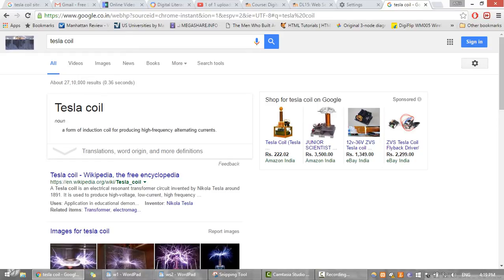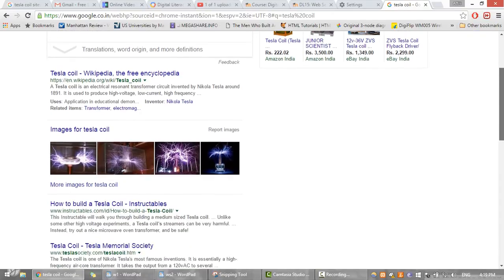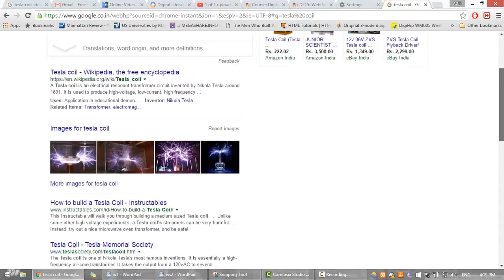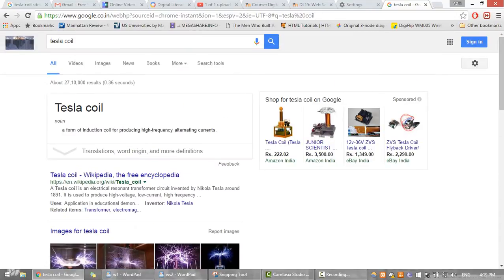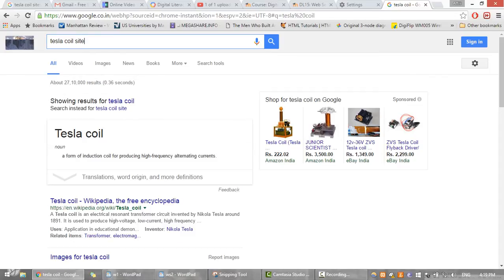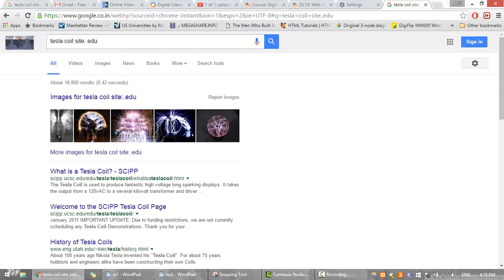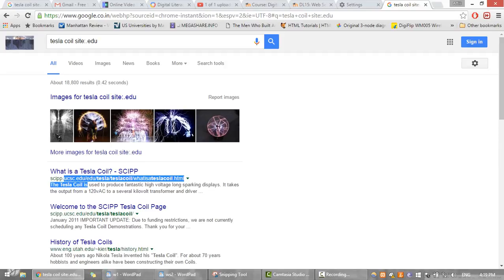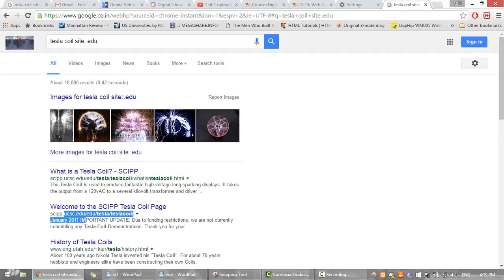As soon as I search about Tesla coil we see huge information being displayed in the result set. But if I want the information from any particular site such as an educational site, I would be typing dot edu. So now the results are restricted to particular educational sites.